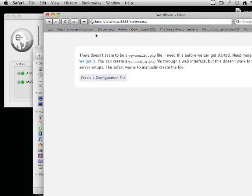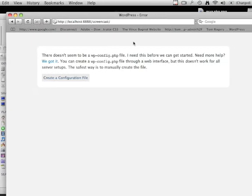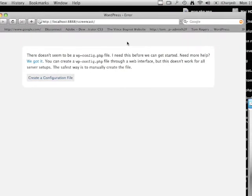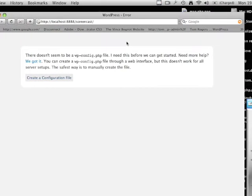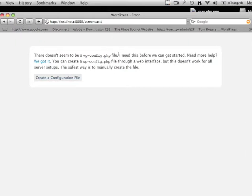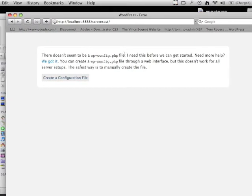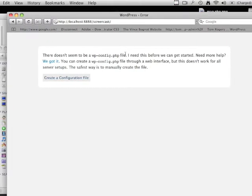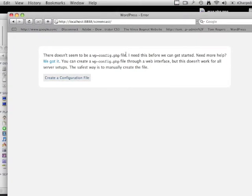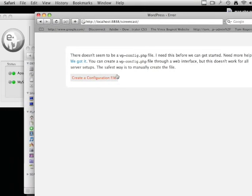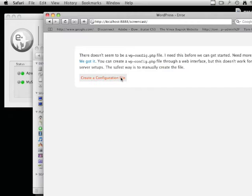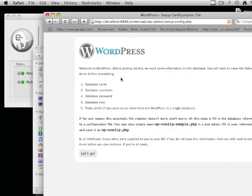You'll be taken to this screen. You may have heard tutorials where people say you need to edit the WordPress config sample file, but you don't—if you go to this directory, it will let you do it yourself. Just hit Create a Configuration File.